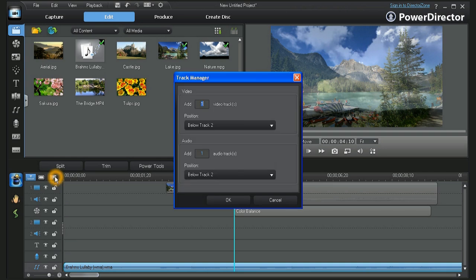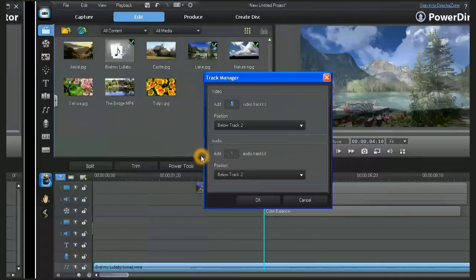To add more tracks, click on the Add Tracks button. In the Track Manager window, you can choose the number of extra tracks to open and where to place them.